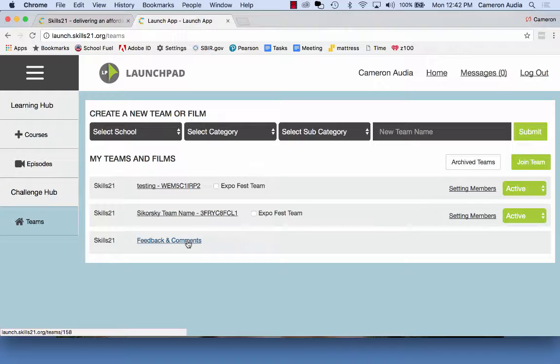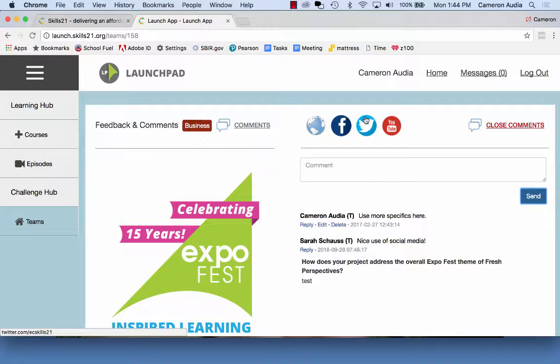Note: you do need to be a registered teacher or advisor for the team you wish to comment on. Once you're on the team's profile page, you will notice there are several places you can give comments, so that you can give feedback on the specific sections on the team's page.